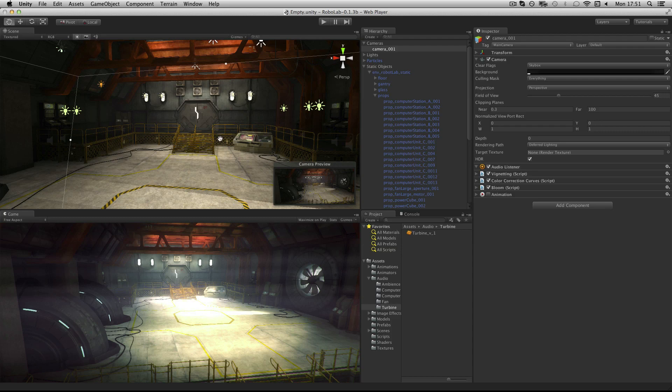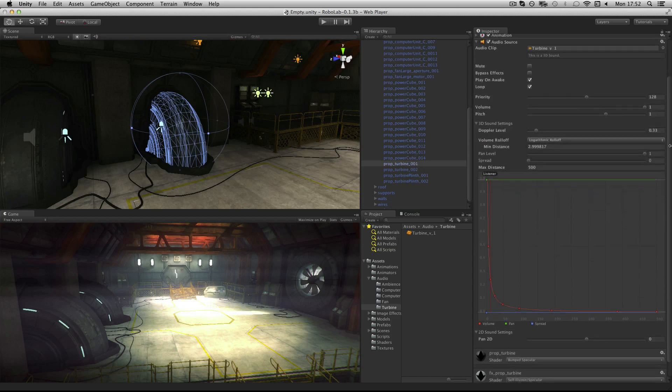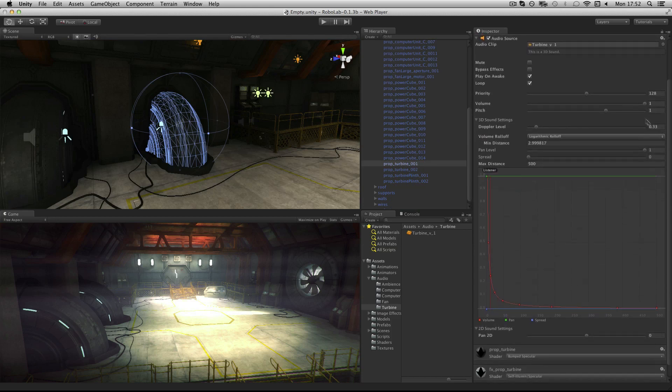Audio sources are components that play back audio. Think of them as speakers in the game world. In this example, our turbine has an audio source attached with a turbine audio clip that's been applied to it.